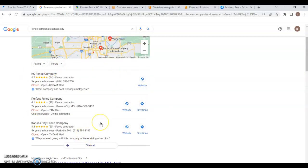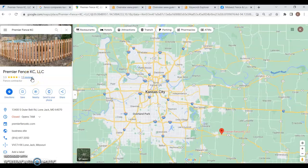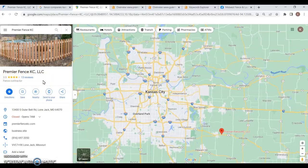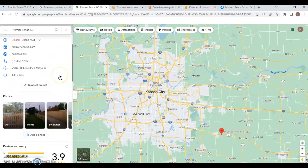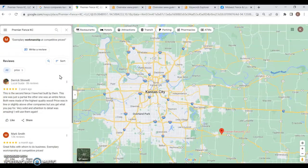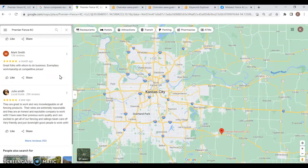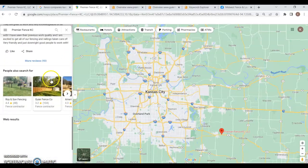Now, when it comes to ranking first in the map pack, there's a few things that go into it. I love that you do have some reviews coming on here. You've got 13 so far with a 3.9 average, so not too bad. Definitely keep going for those five-star reviews. Try and get as many as possible. That'll help boost you in that area a good little bit.